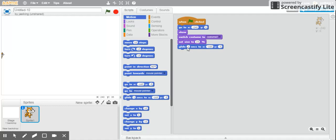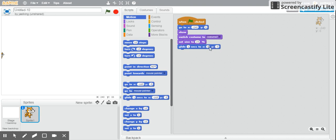So say if I want my sprite to walk to 150 on the x-axis and zero on the y-axis, I want to change this to 150, and then on my y-axis, I'm still going to be on the zero axis.